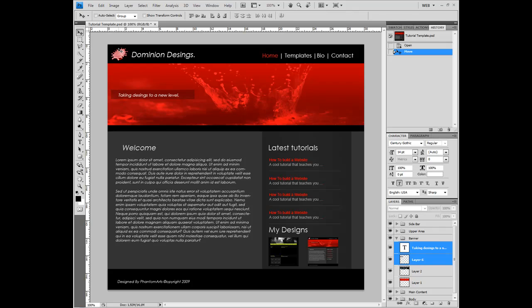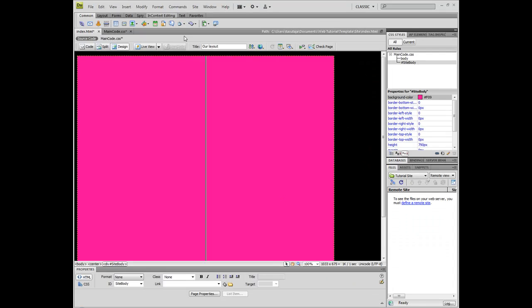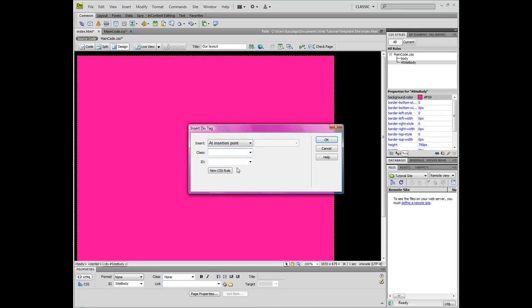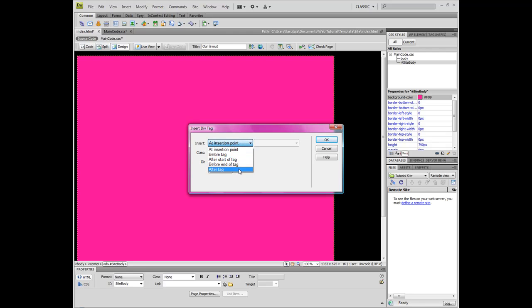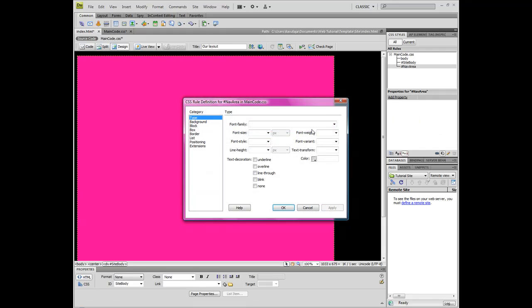Grab your ruler tool and measure how high this actually is. We should have our value 62 pixels. Now, go here, create a new div tag. This is after start tag div site body. Create new CSS rule compound and let's call it nav area.